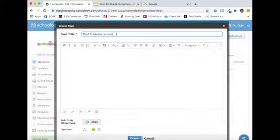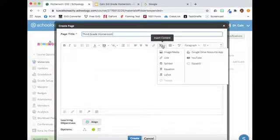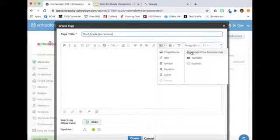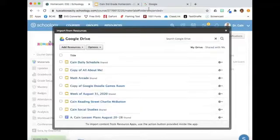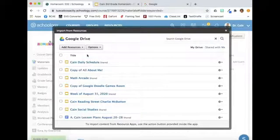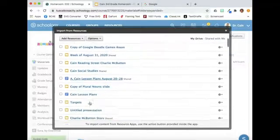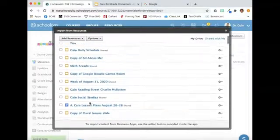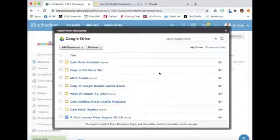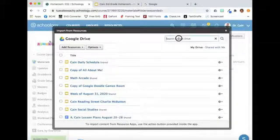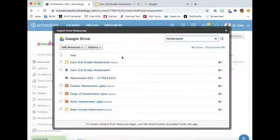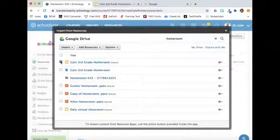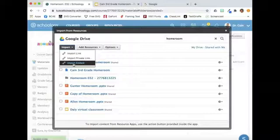Then I will select Insert Content, select Google Drive Resource App. I can select the scene from the list or I can type the name of the file in the search bar. Make the selection, go to Import, and select Import Embed.